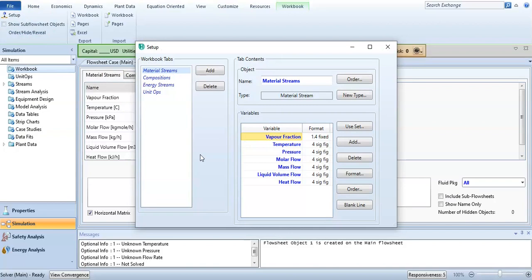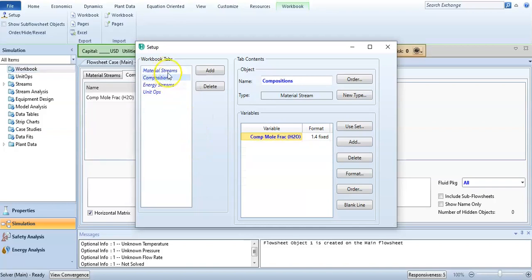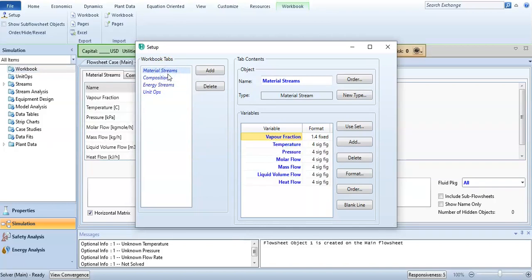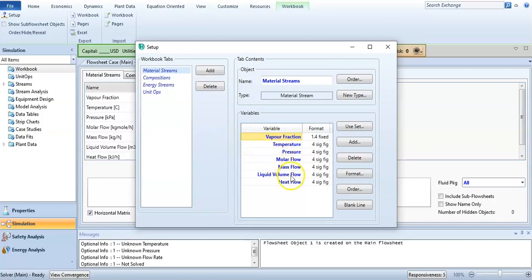You can see here we have selected material stream composition, so we are dealing with material stream. And these variables are included: vapor fraction, temperature, pressure, molar flow, mass flow, liquid volume flow, heat flow. Let's suppose I want to find the specific volume.